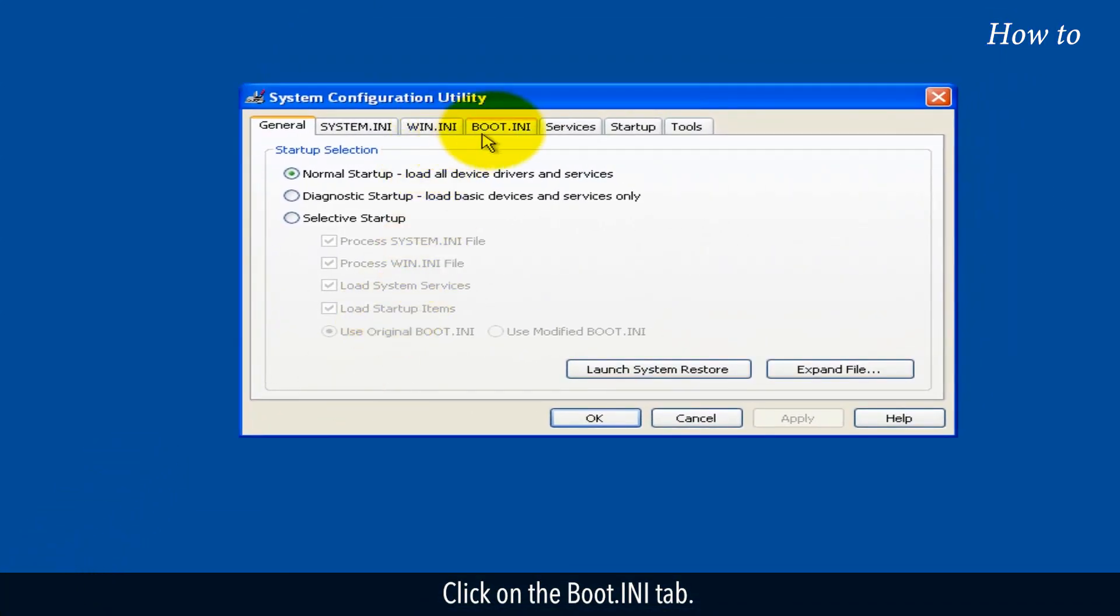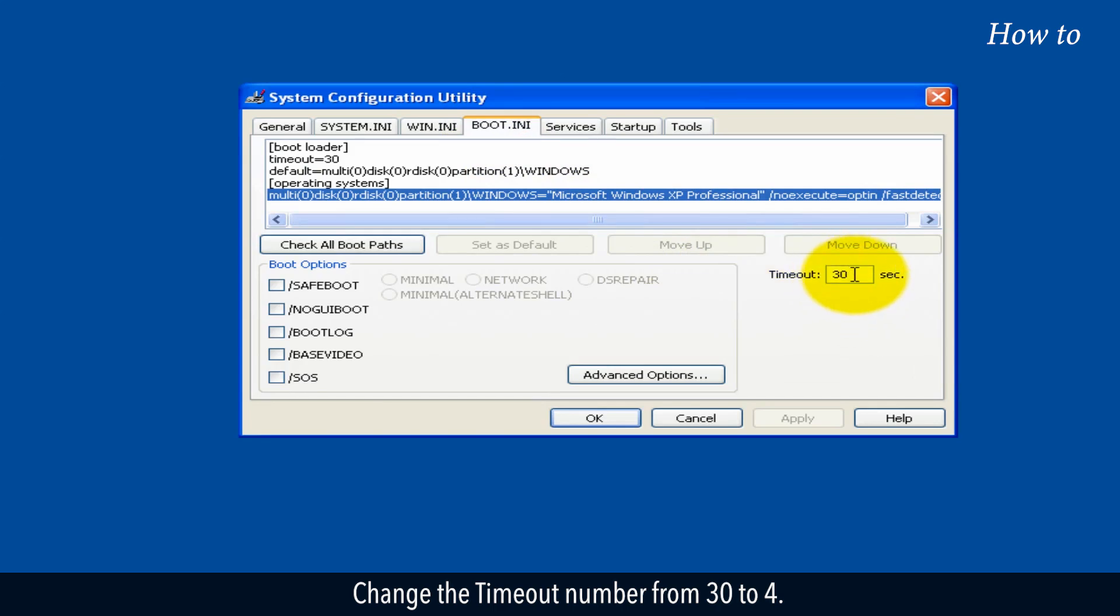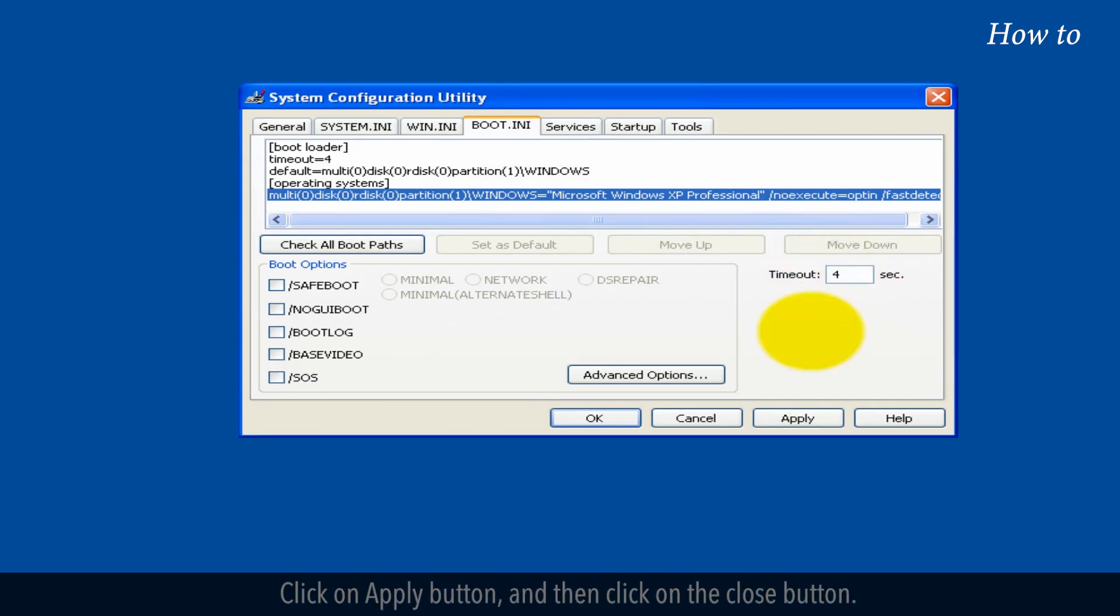Click on the boot.ini tab. Change the timeout number from 30 to 4. Click on the apply button and then click on the close button.